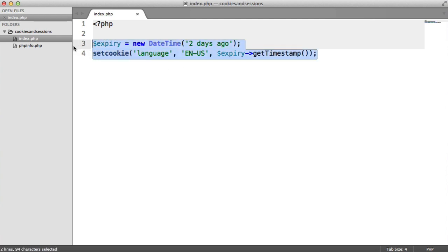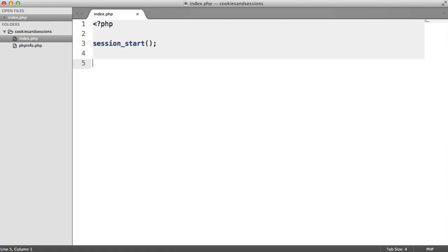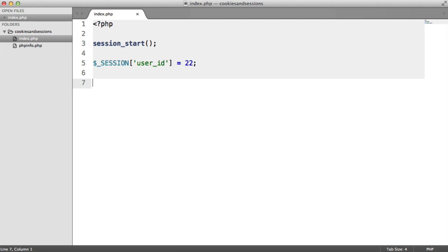Let's look at an example. Before using sessions in PHP, we need to call `session_start()` to tell PHP we're going to be using sessions. Because sessions are most commonly used to store information about a currently signed-in user, let's use that example. Instead of calling a function like with cookies, we simply assign a value to the `$_SESSION` superglobal array. Here we'll set `$_SESSION['user_ID'] = 22`. Obviously you wouldn't hard code this — it would be part of some kind of authentication system.